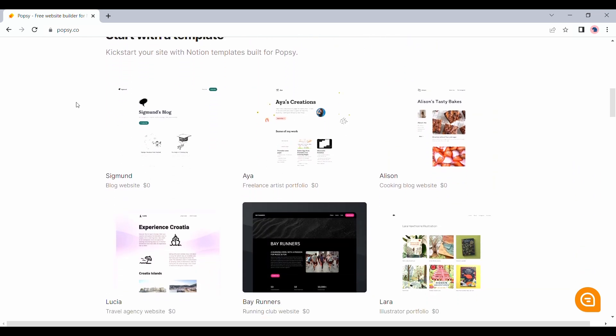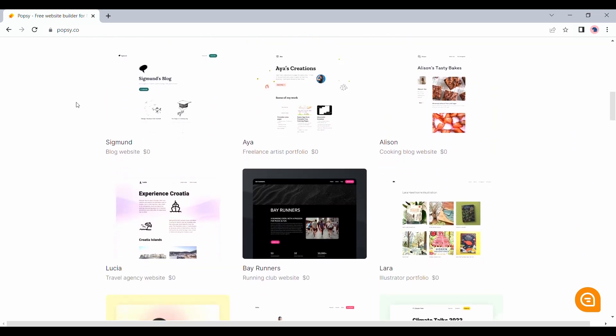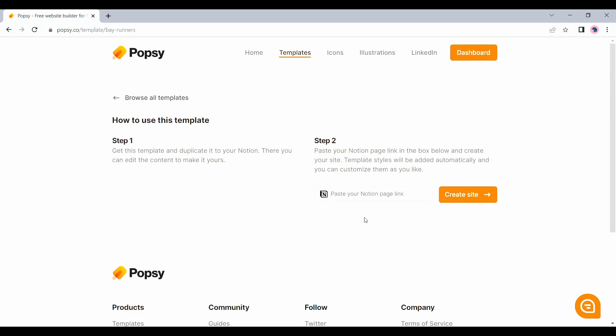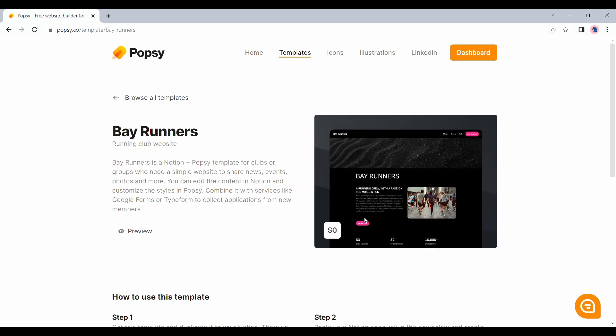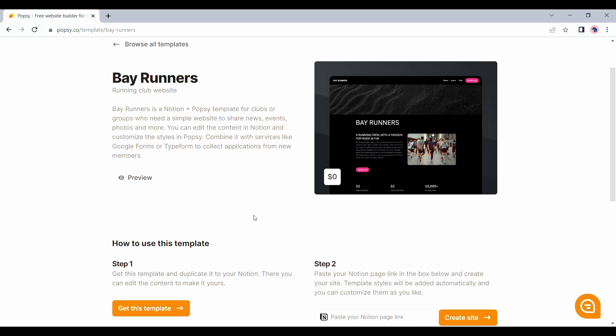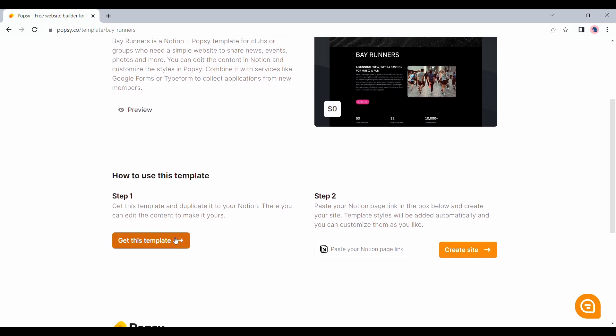For example, let's take a look at this template. And let's click here to view the template on top of which this was built.